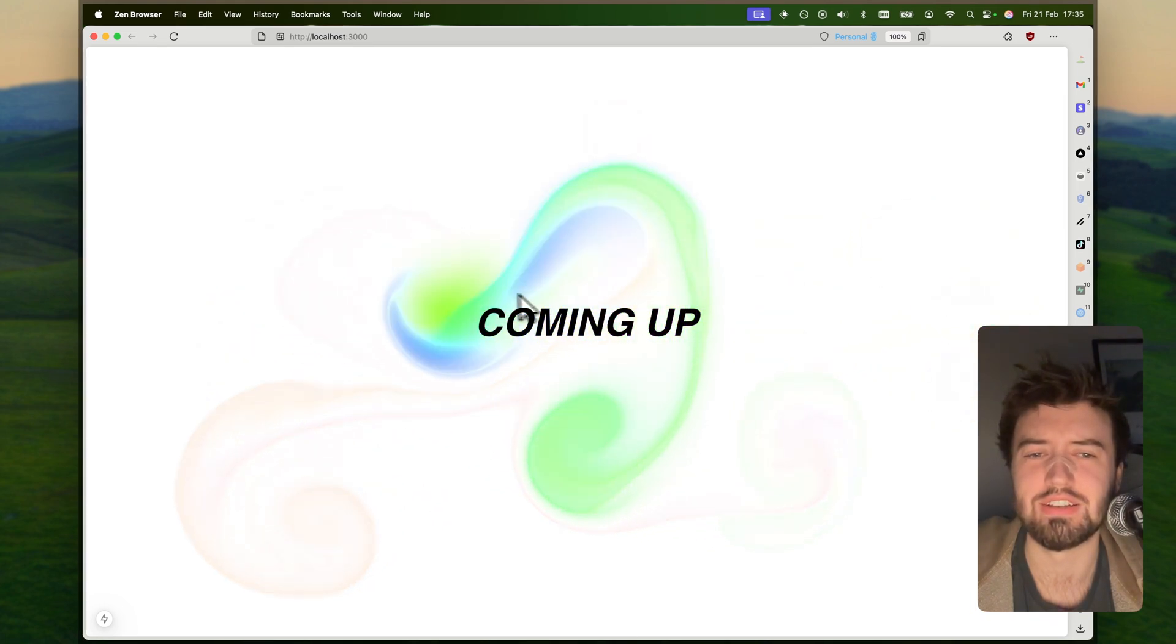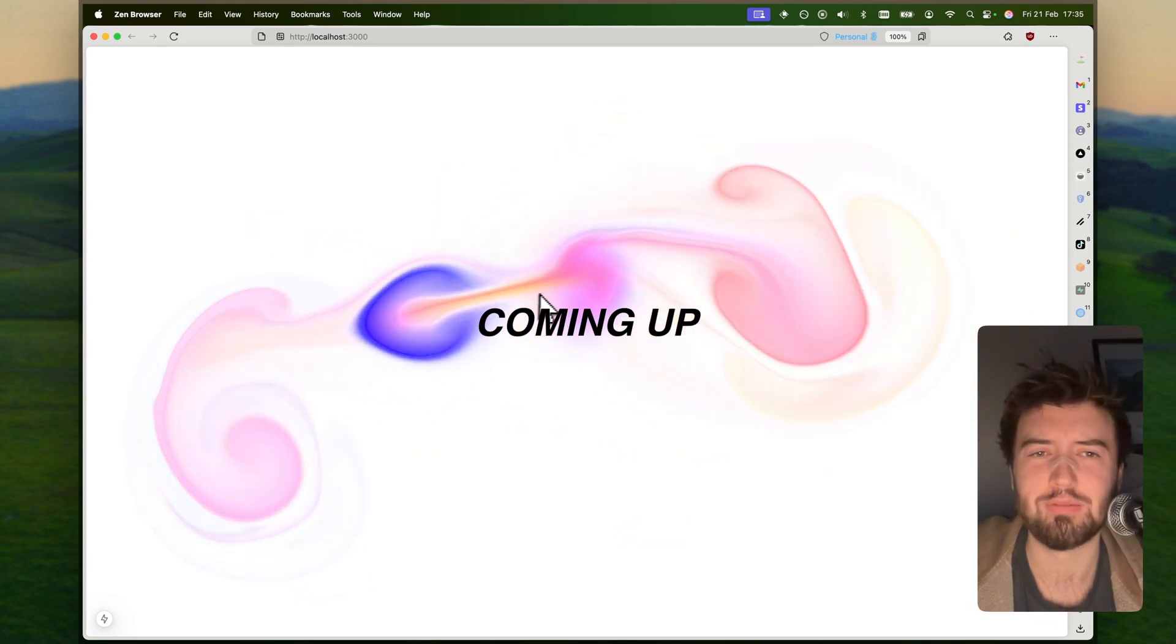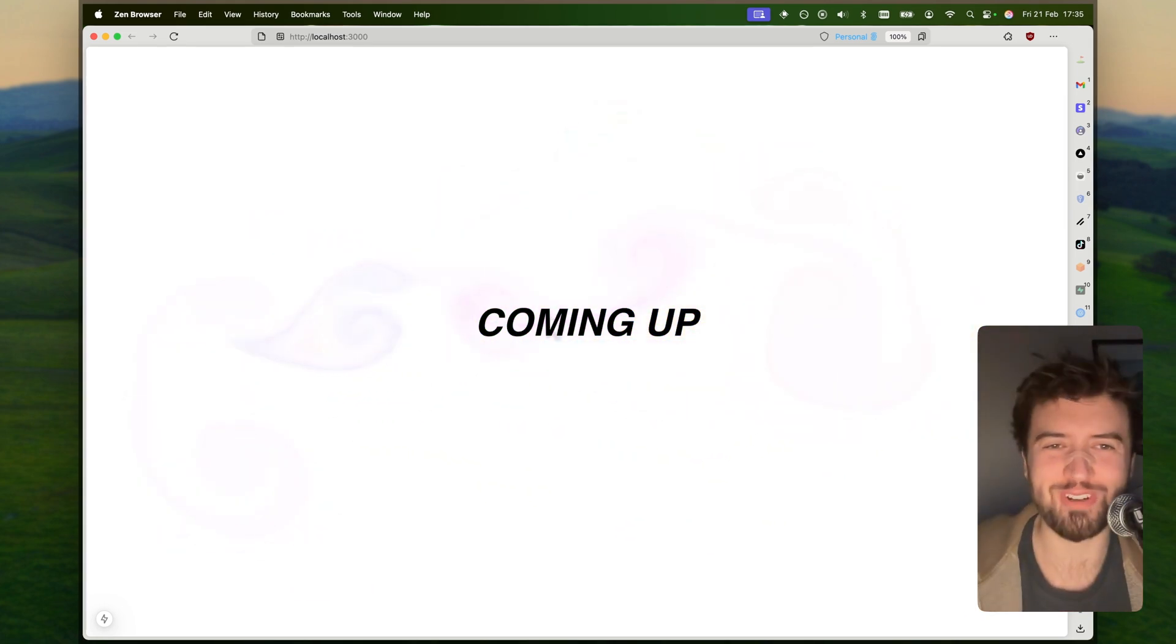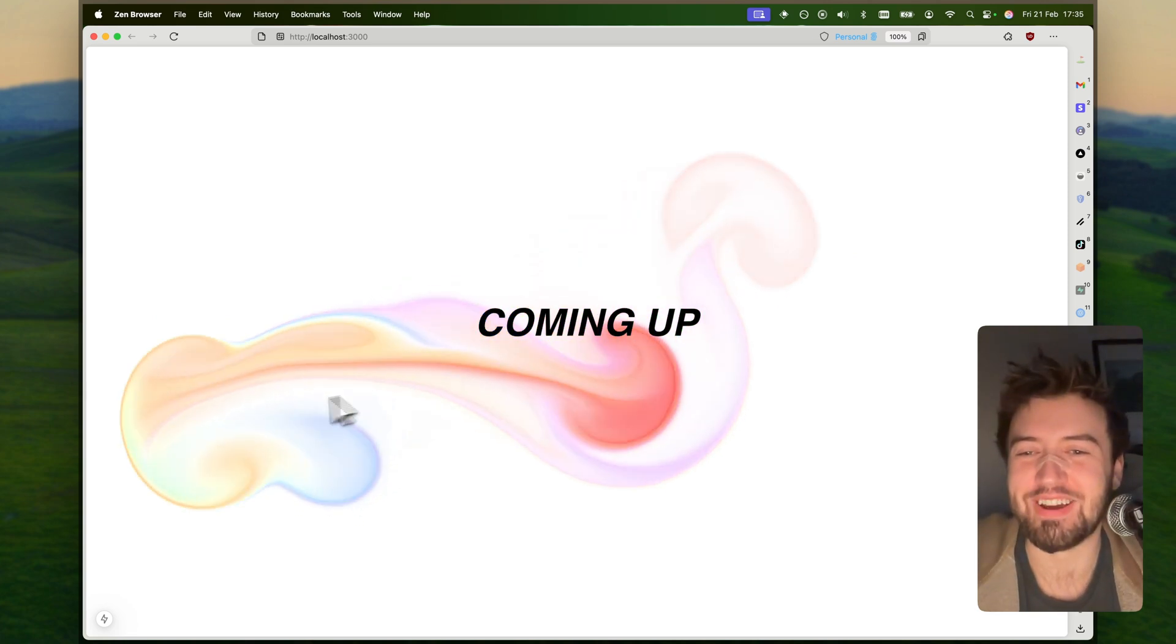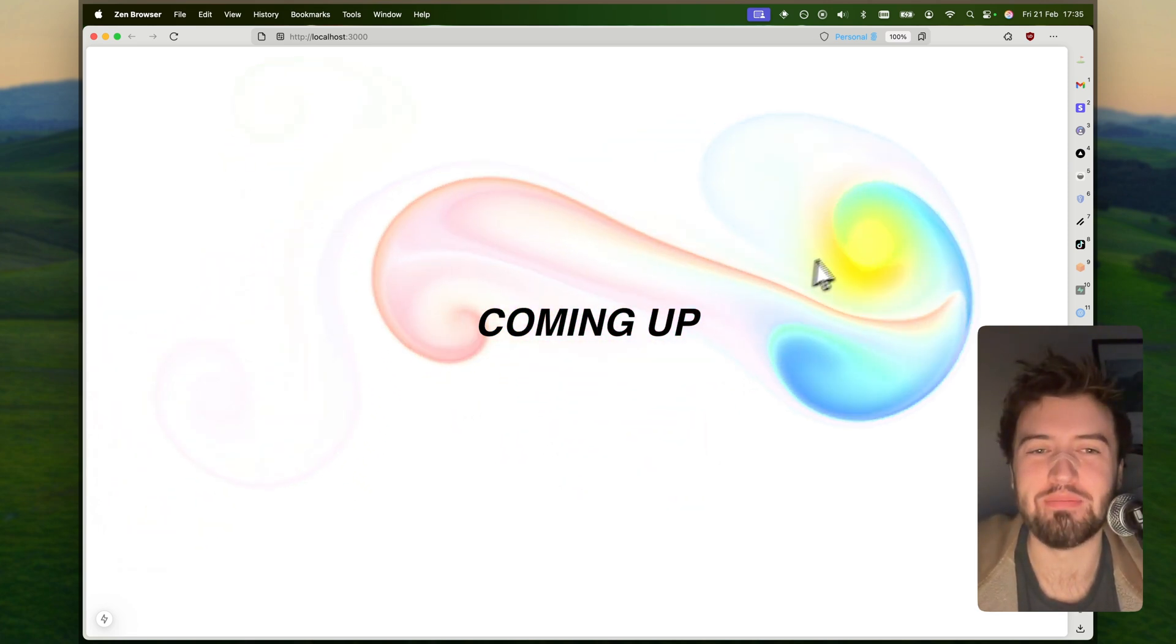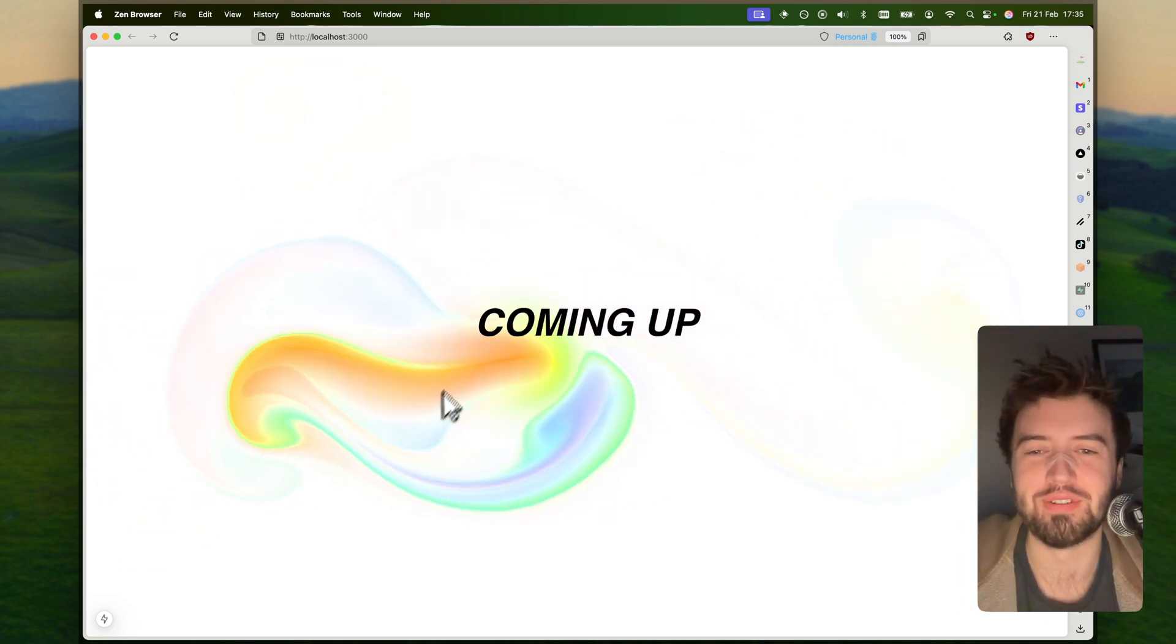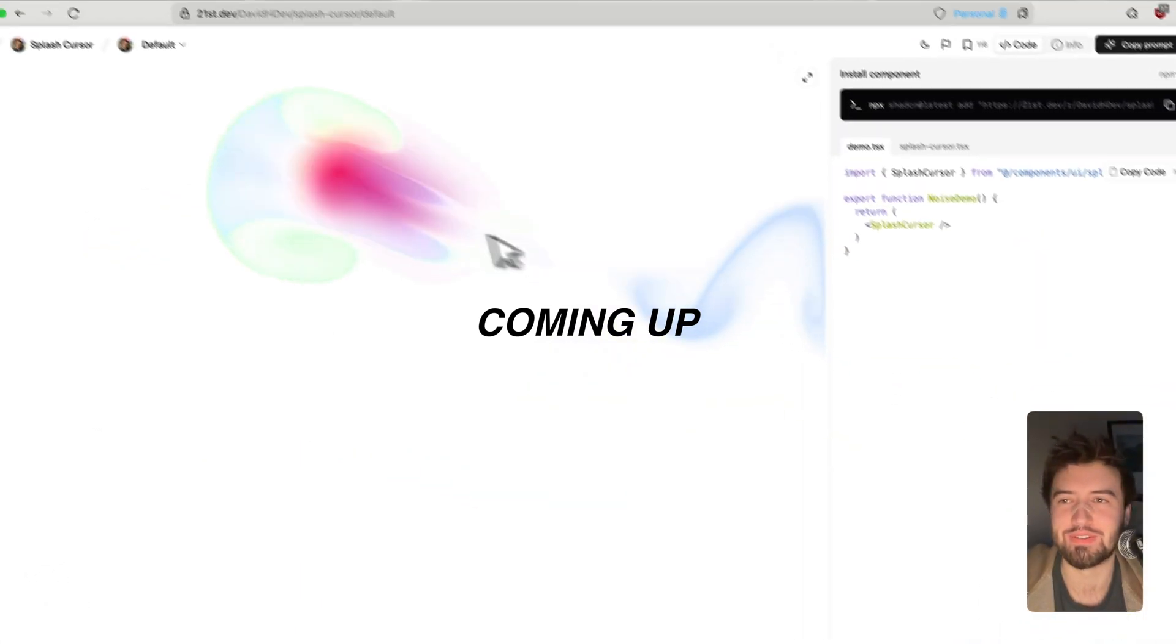Guys, it's literally that simple. What more do you guys want? Honestly, it's amazing. And now you've got this beautiful effect, really nicely done, very tasteful.